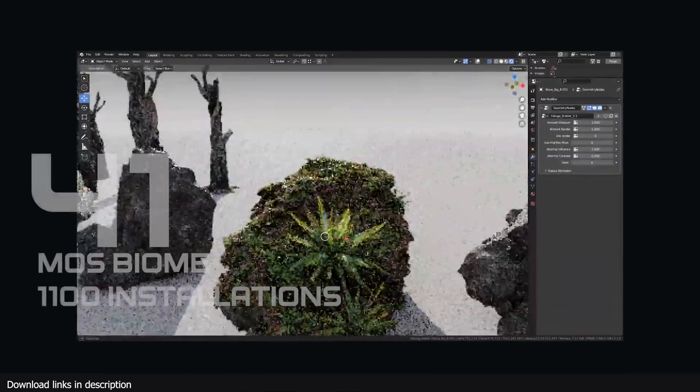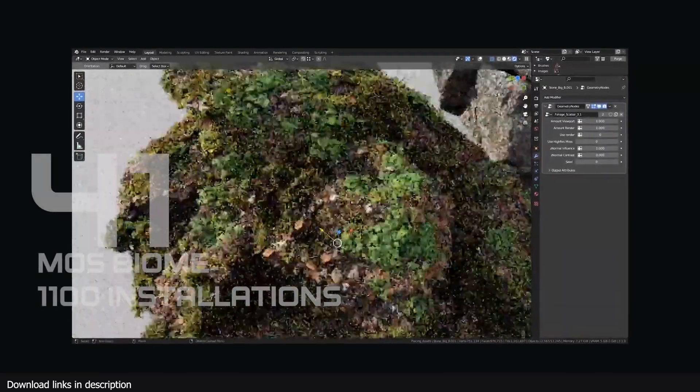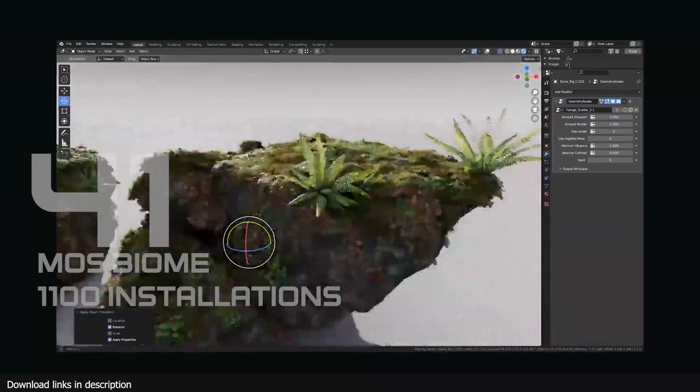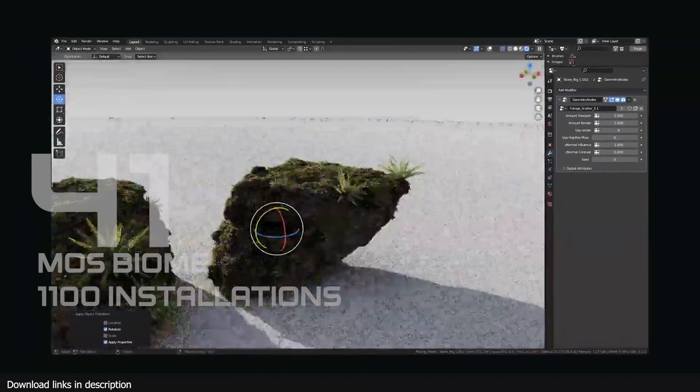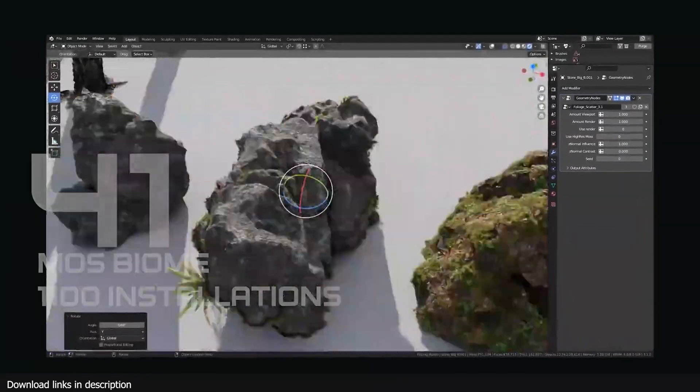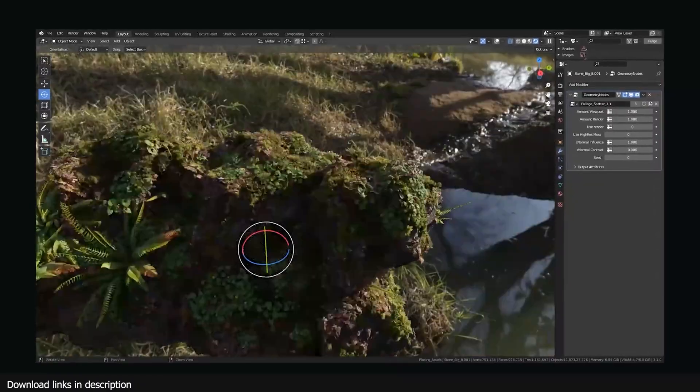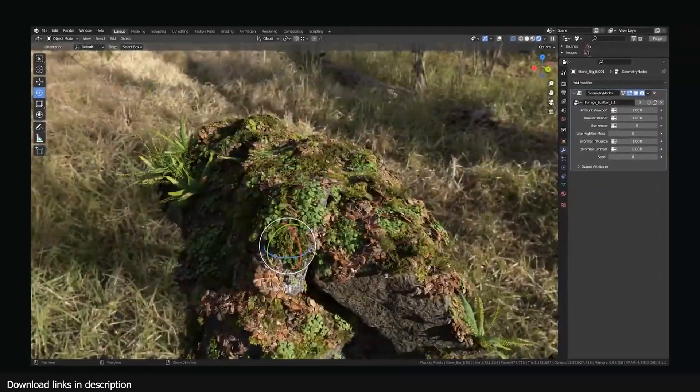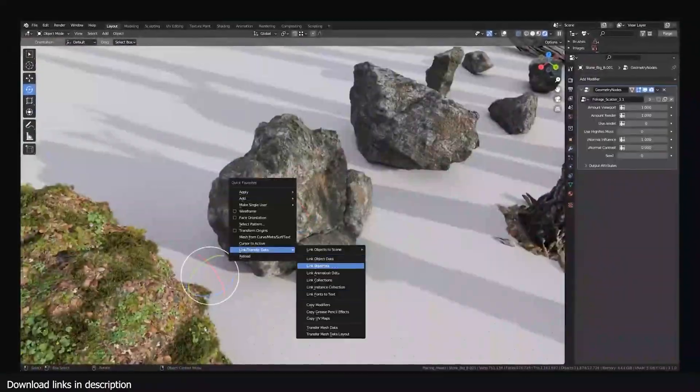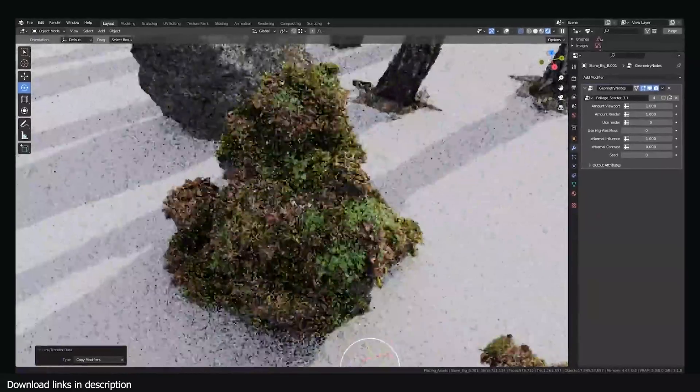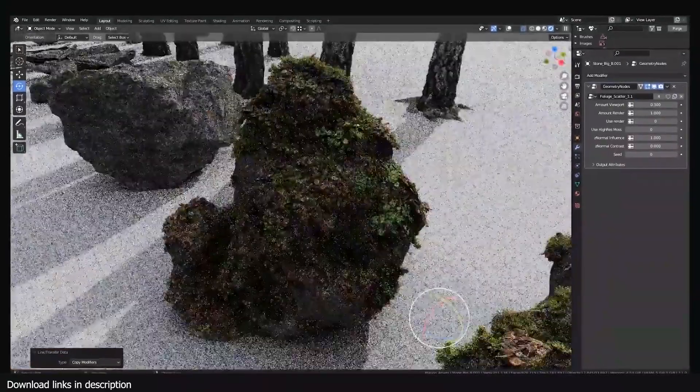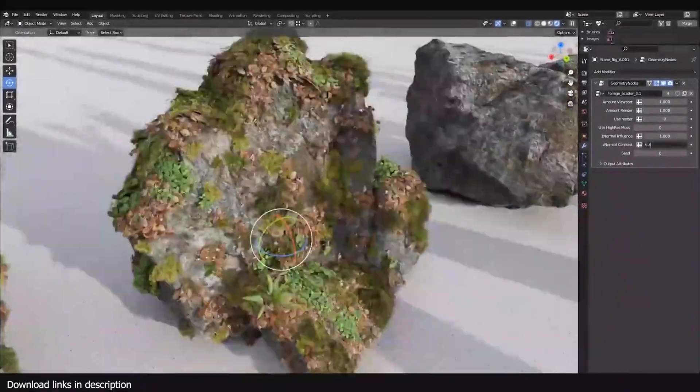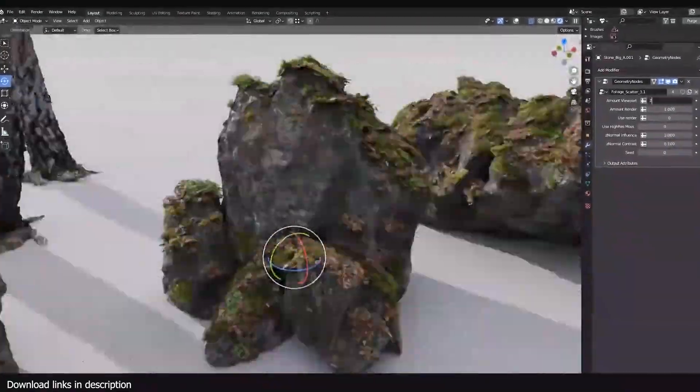Number 41 we have Mouse Biome at 1100 installations. If you are in need of creating dense realistic biomes, join over 1100 artists that have installed Mouse Biome because of its scattering abilities and realistic asset collections whose fidelity holds up even at close-up shots.